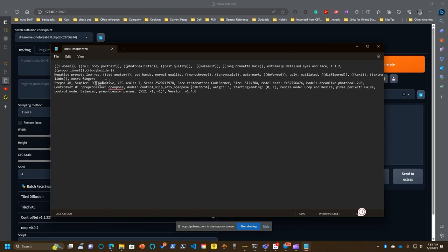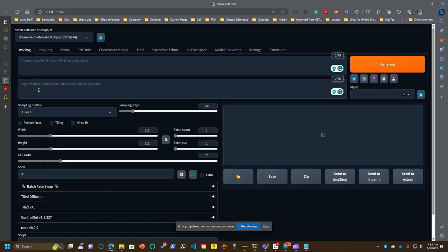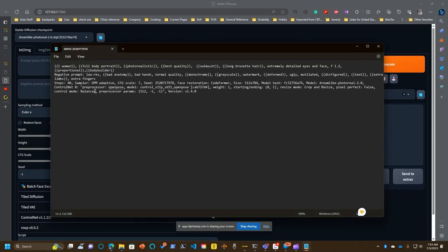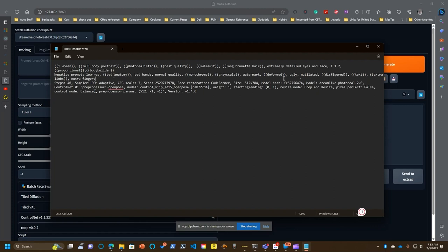Now, the next thing is the negative prompt. That goes into this box here. And that's things you don't want to see. So I didn't want low resolution. I didn't want bad anatomy. I ended up having to double some of these up because they were coming out deformed or disfigured. I was getting extra limbs. So you're going to play with this and it's going to be kind of a trial thing. But you're going to go through and put in your prompt as to what you don't want.